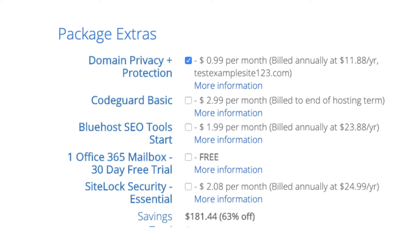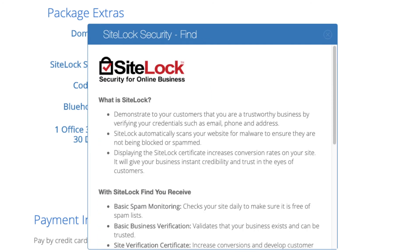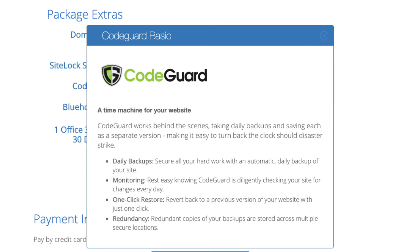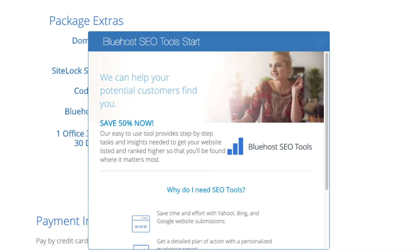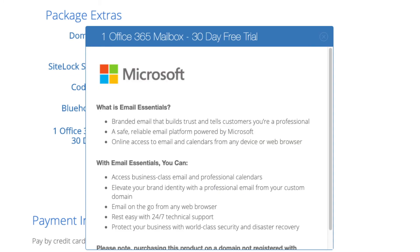Domain registration is free. Let's Encrypt SSL is also free — this SSL certificate makes your site secure with the green bar and HTTPS. Domain Privacy is an add-on I highly recommend, as it will prevent telemarketers from getting your personal contact information; it will show Bluehost's information instead of yours. SiteLock Security Find protects your WordPress site from hackers, but I'd unselect this as there are good free alternatives. CodeGuard creates daily backups and allows you to restore your site with a click of a button — there are also free alternatives. SEO Tools Start and Office 365 Email Essentials are optional add-ons and not necessary to have.